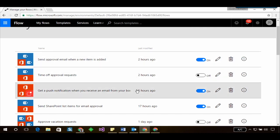So in this case I'm gonna select the flow, get a push notification when you receive an email from your boss, and I'm gonna click on the eye icon.